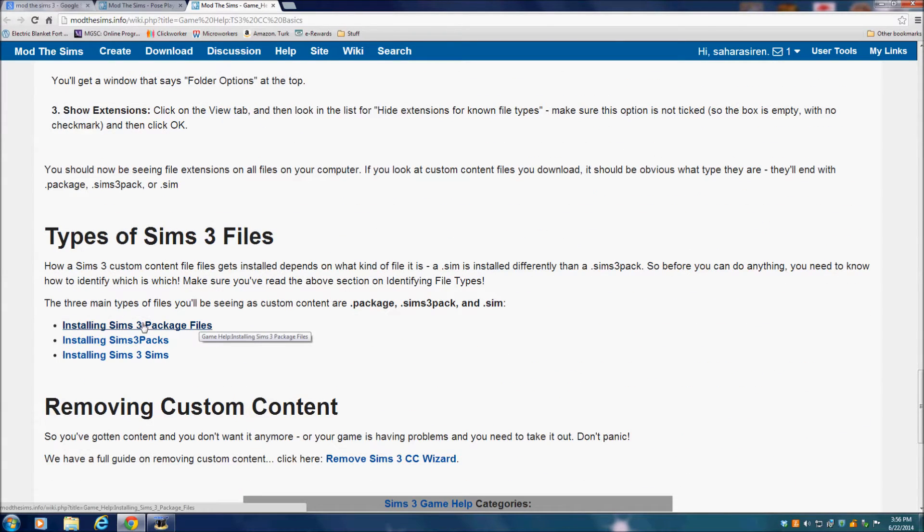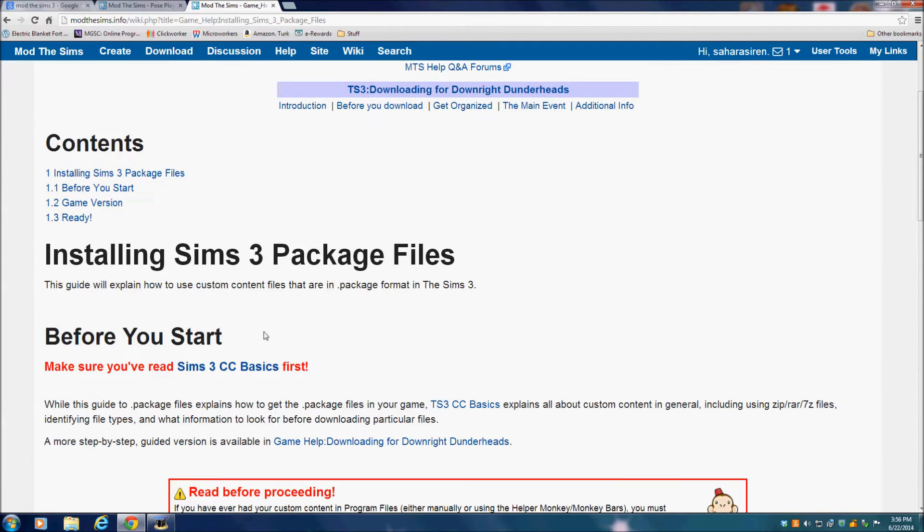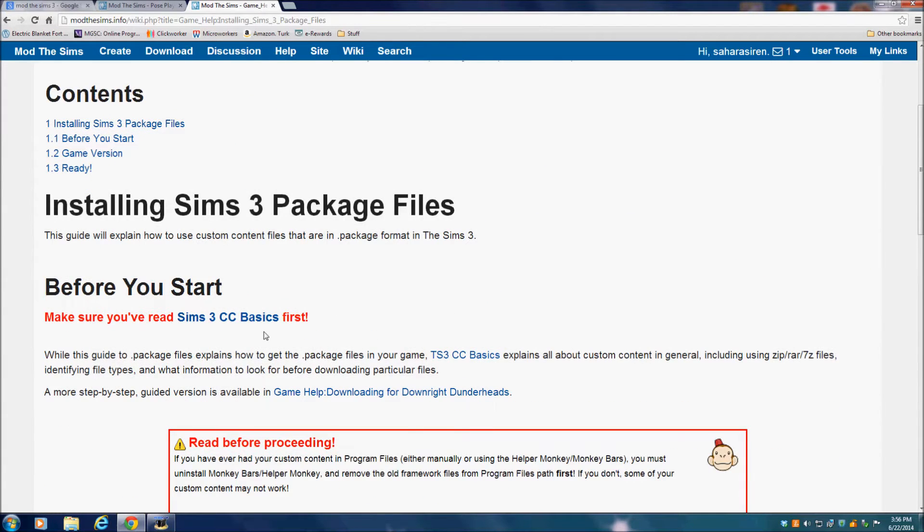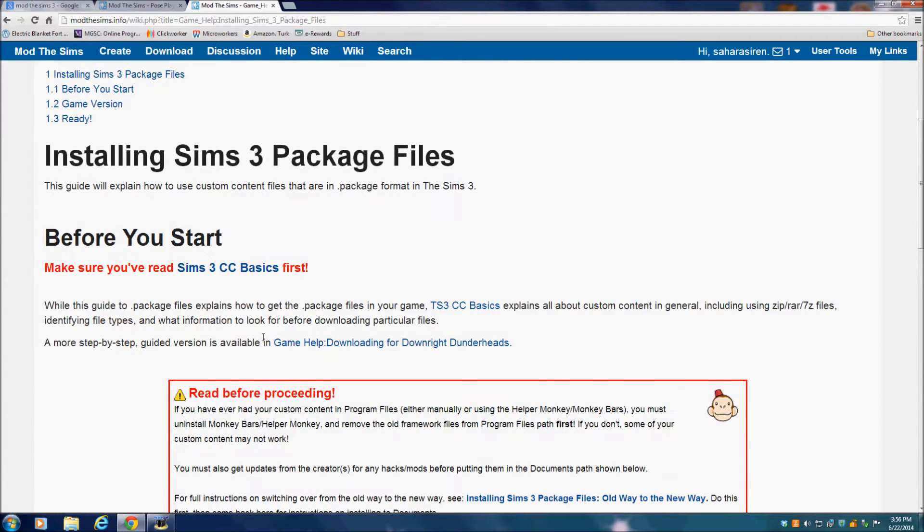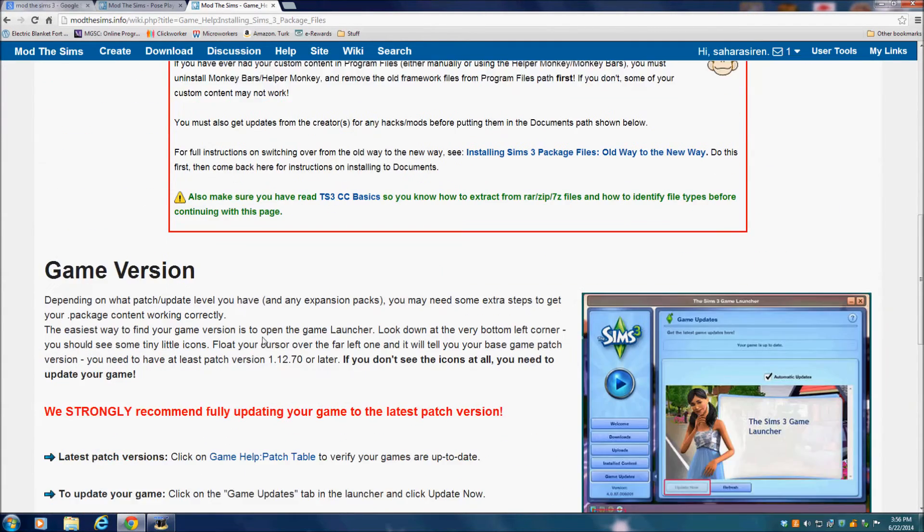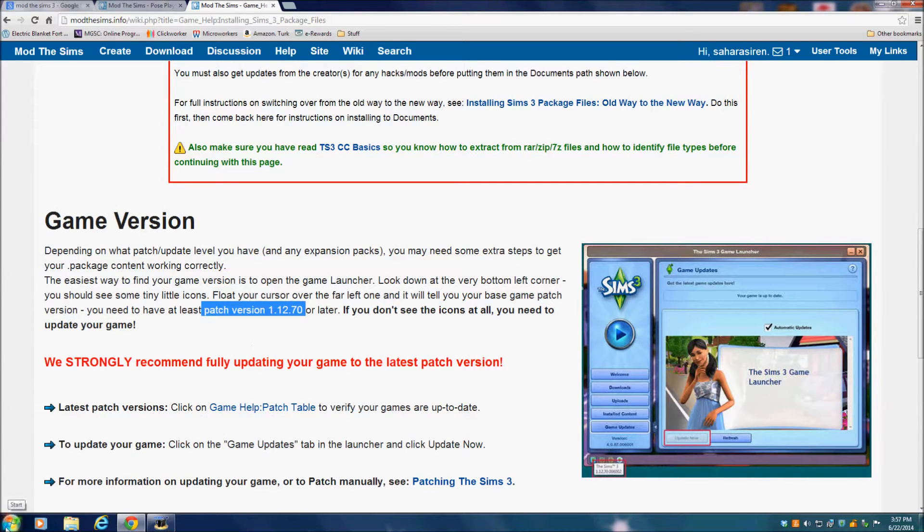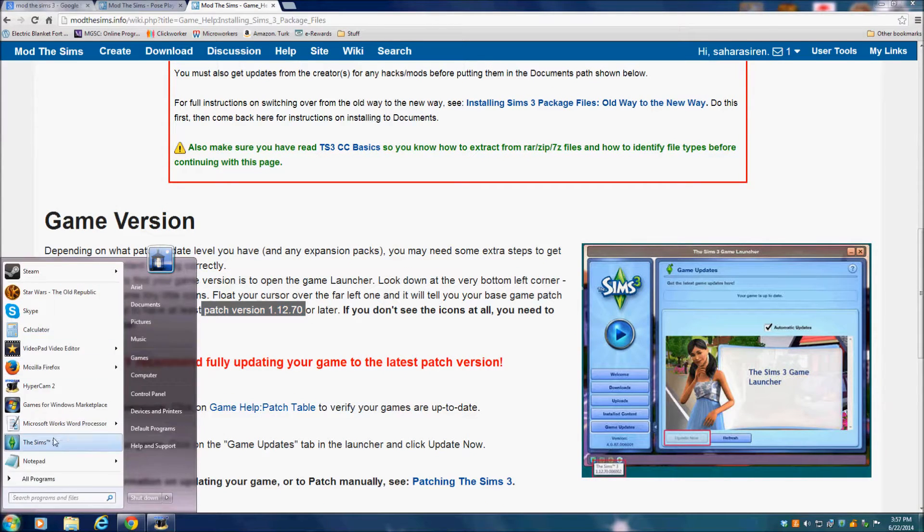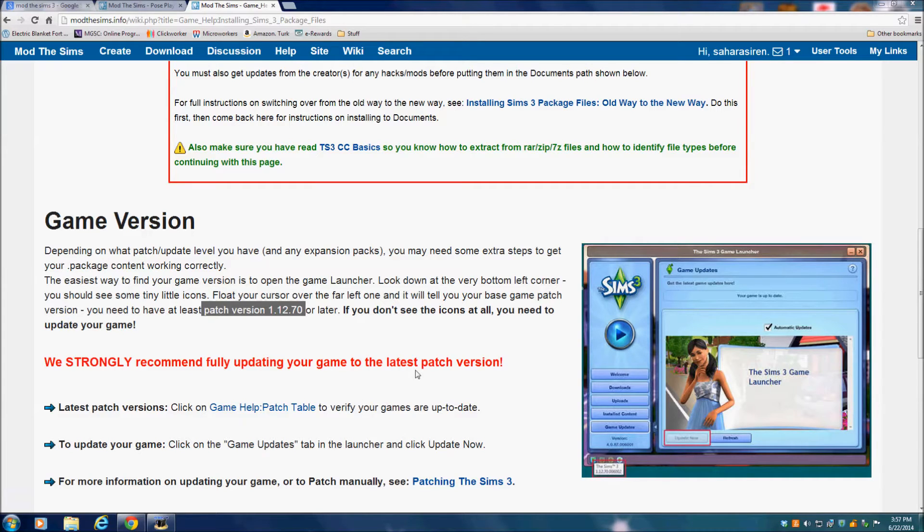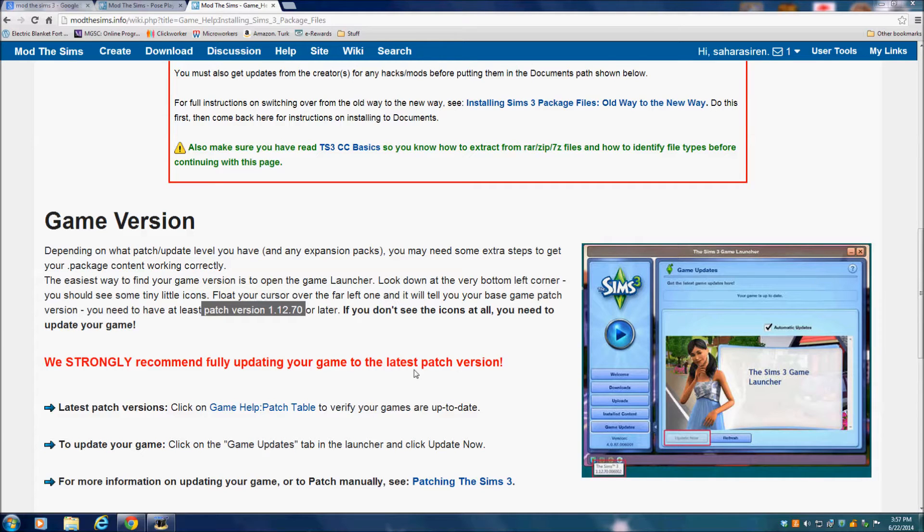We'll scroll down and under Types of Sims 3 Files we're going to click on Installing Sims 3 Package Files. You can read through this again if you want to, but here it says your patch version needs to be at least 1.12.70, which is really old, so unless you haven't updated your game within the past two years, it should be past this. But we're going to check anyway.